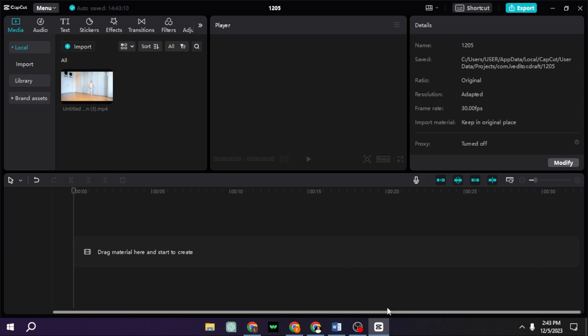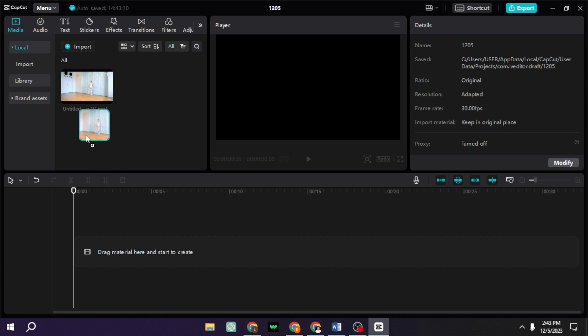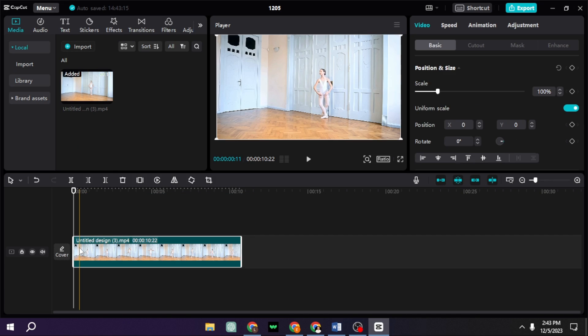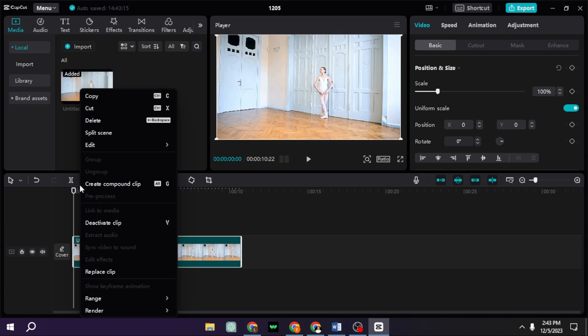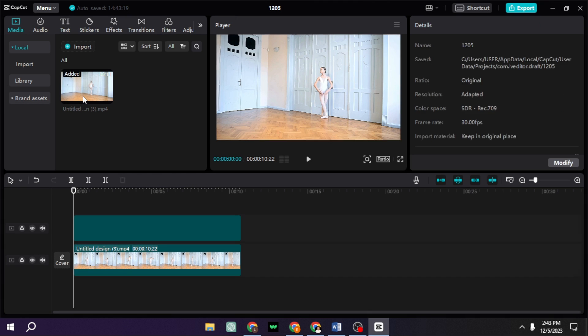Hey guys, and welcome back to this channel. So just add your video to the track, copy and paste it on top of each other.